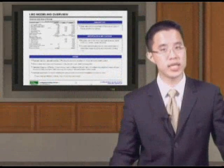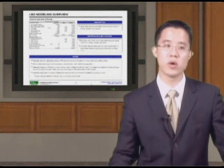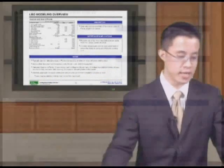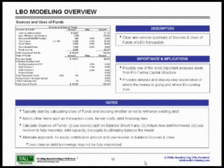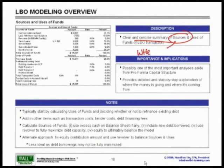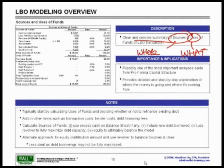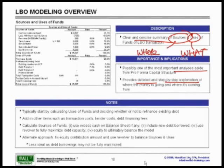Let's now turn our attention to the Sources and Uses of Funds, one of the most important exhibits you can possibly find. Sources and Uses gives you a clear and concise summary of the sources of funds — where am I getting the money from? — and Uses is what am I going to pay off in this LBO transaction? One of the most important things is to provide a detailed step-by-step explanation of where the money is going and where it's coming from.